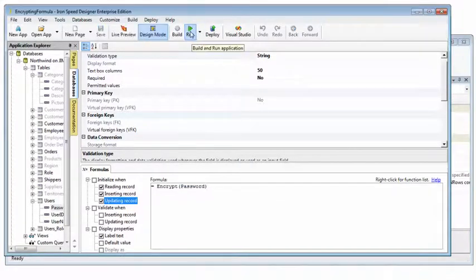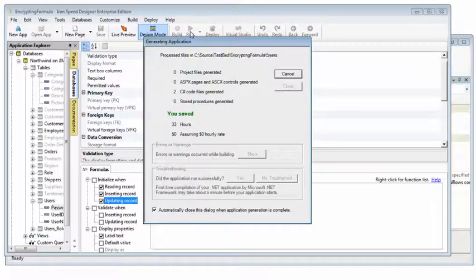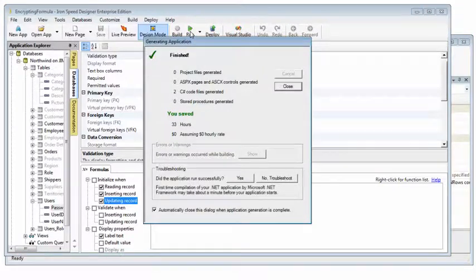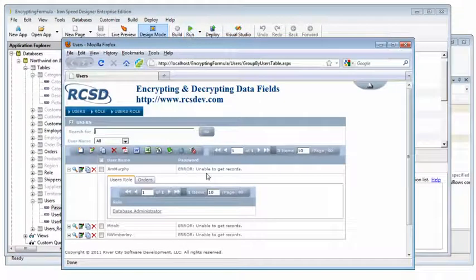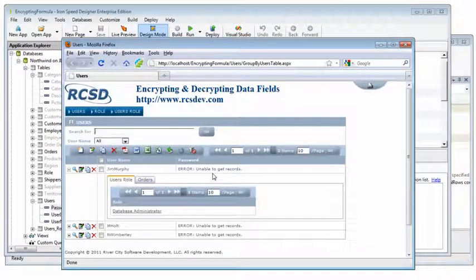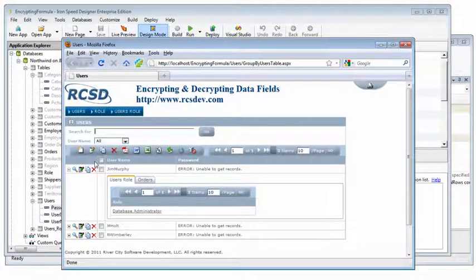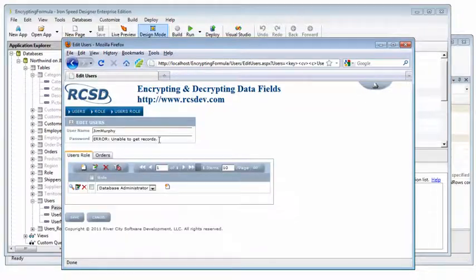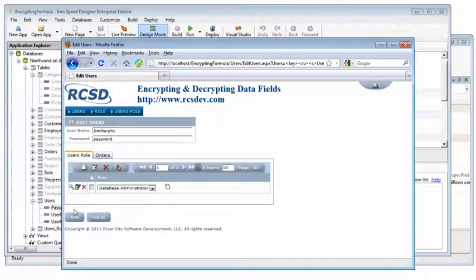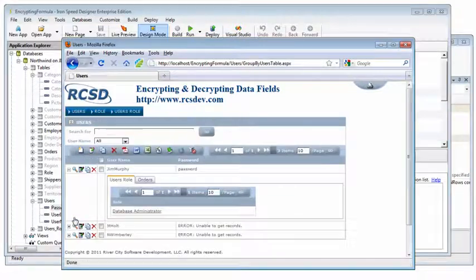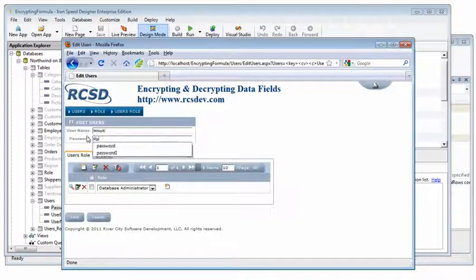Now let's run our application and see the results. Notice now we get an error when the password is trying to be decrypted. That's because the password is not currently encrypted in the database, so decryption yields an invalid value. This error will disappear as soon as we modify the password, which will make it a valid encrypted value in the database.